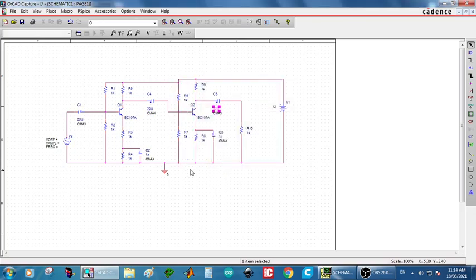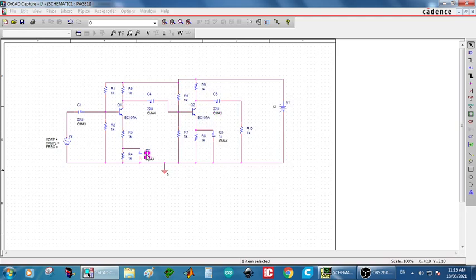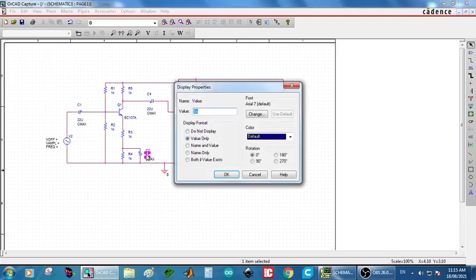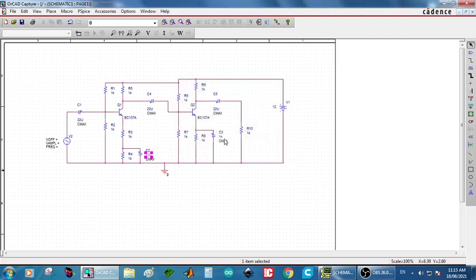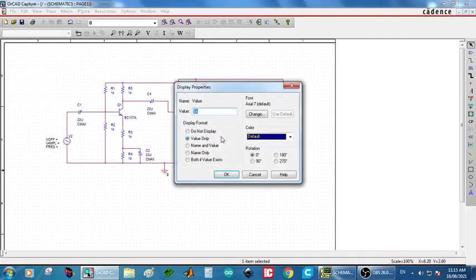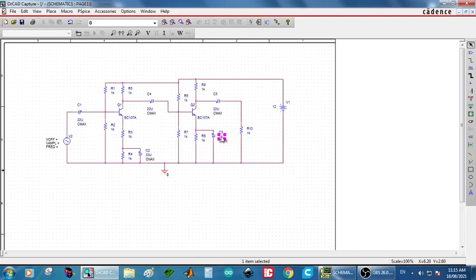And CE is 33 C2. That is, emitter bypass capacitor, 33 microfarad. Double click on C3 again. 33 microfarad.